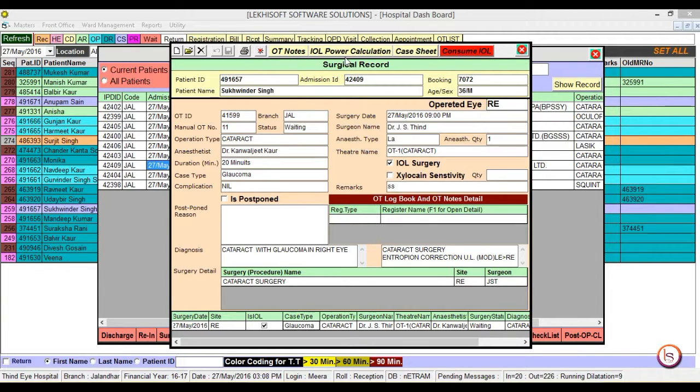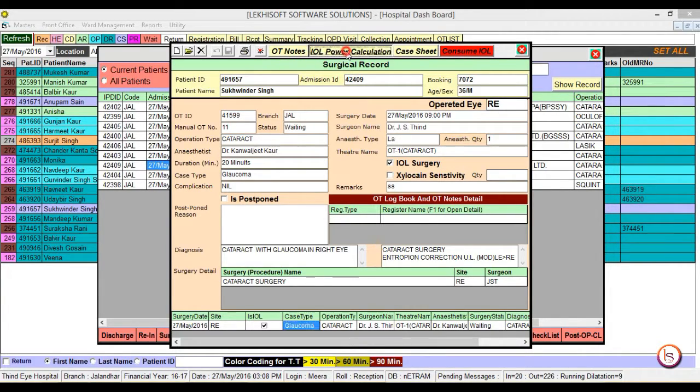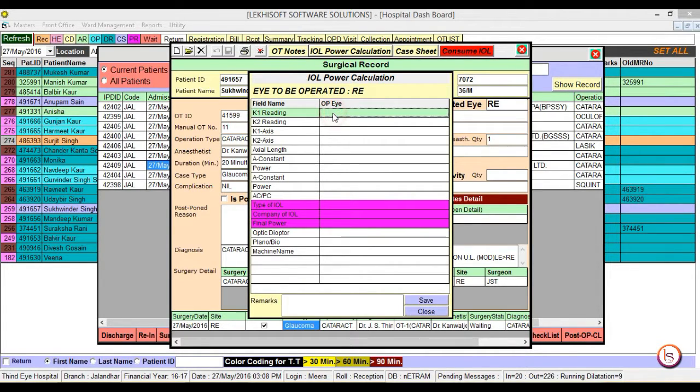Then you can confirm the IOL power calculation. Click on it. If there is no given calculation, one can enter it manually.